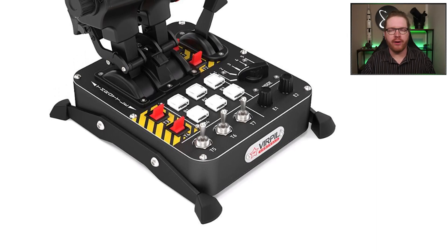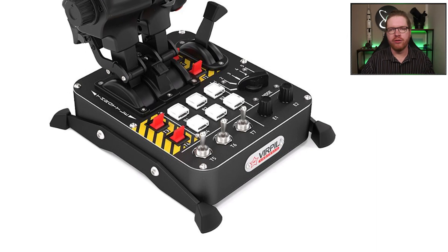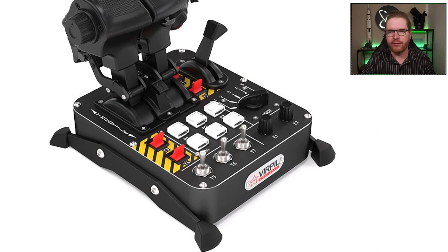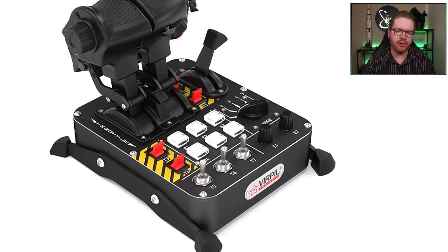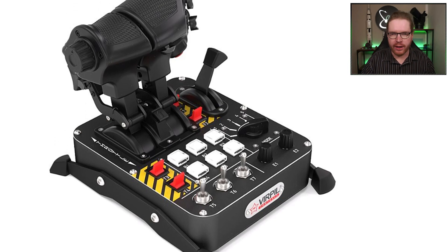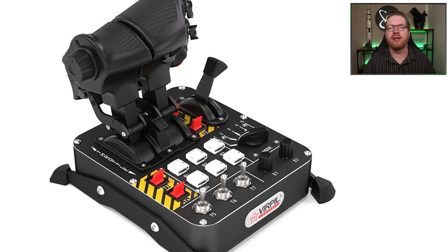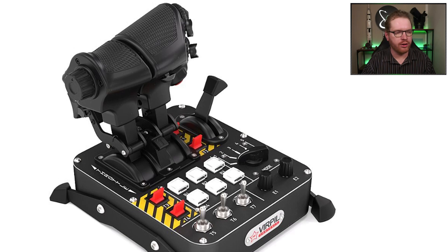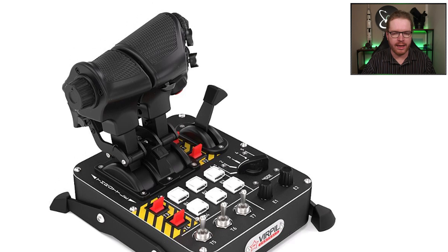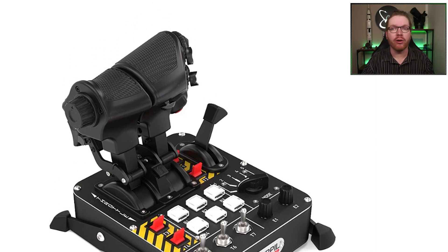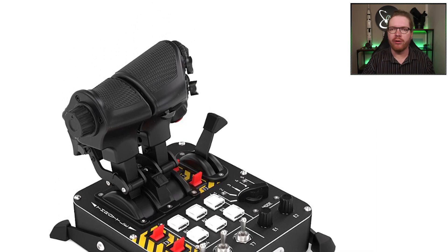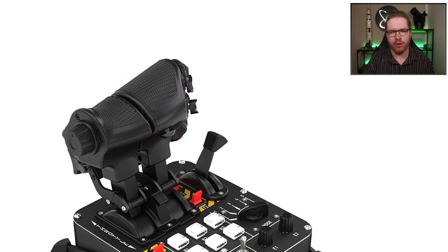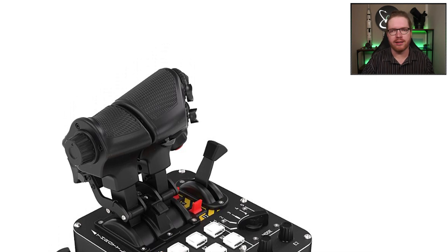So you just got yourself a brand new throttle or joystick from VirPil or similar manufacturer. You plug it in, you're eager to set it up, and half of the buttons are not picking up in Elite. They just outright don't work. Don't worry, there's nothing wrong with your device. Today I'm going to show you how to fix that.